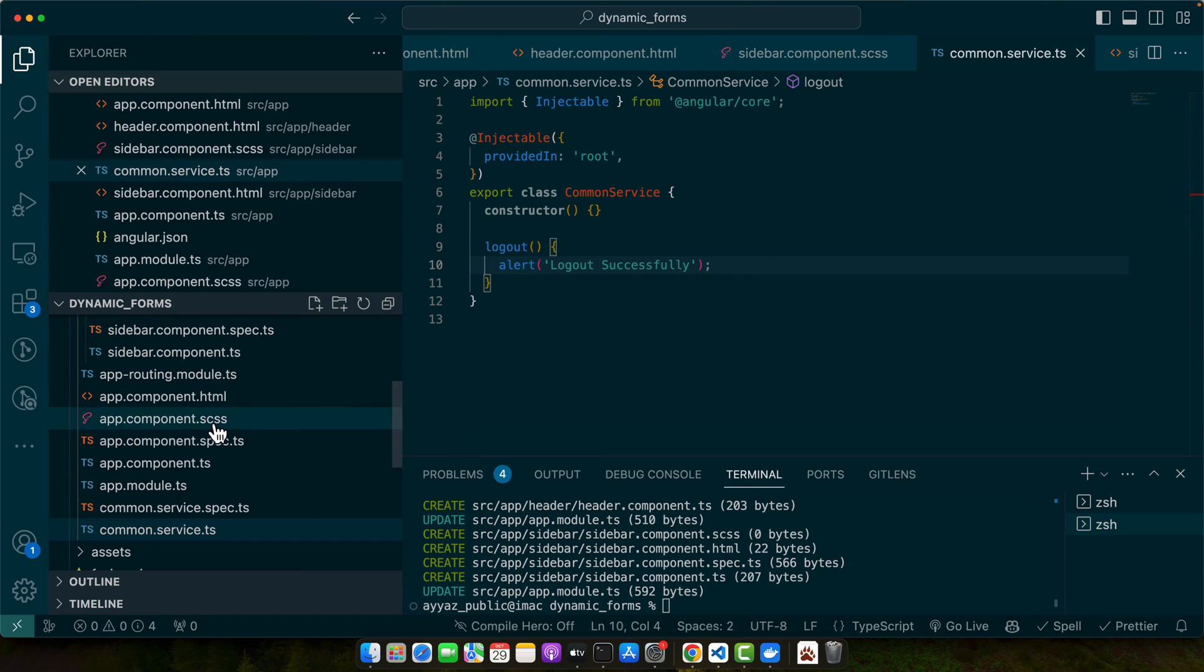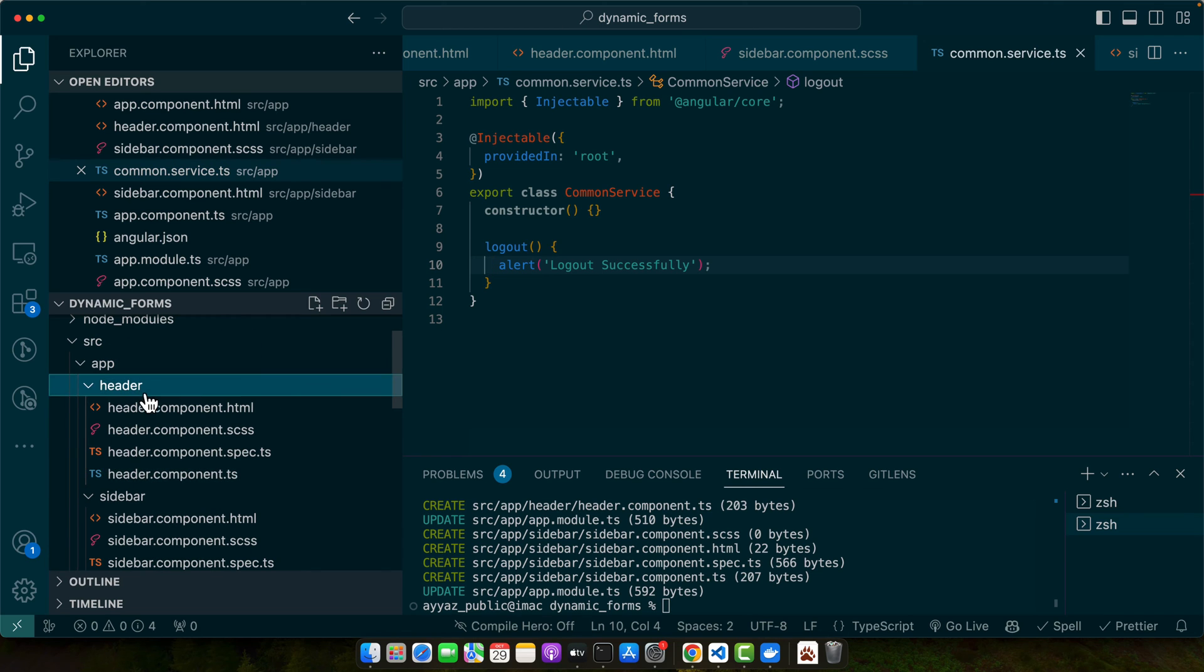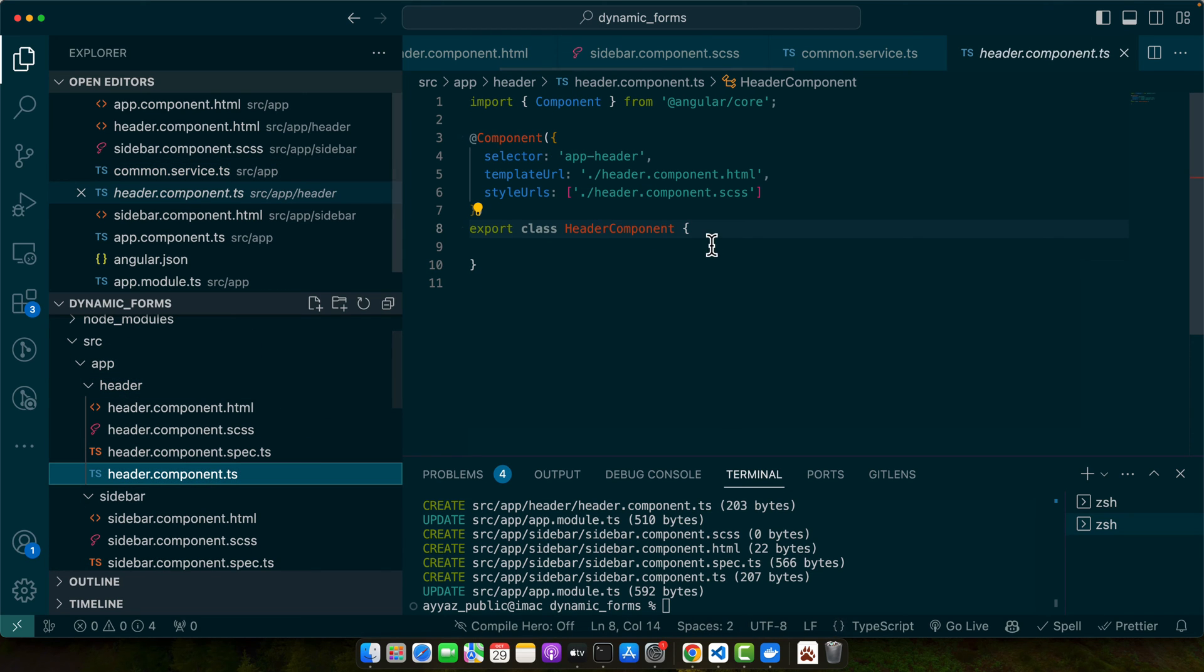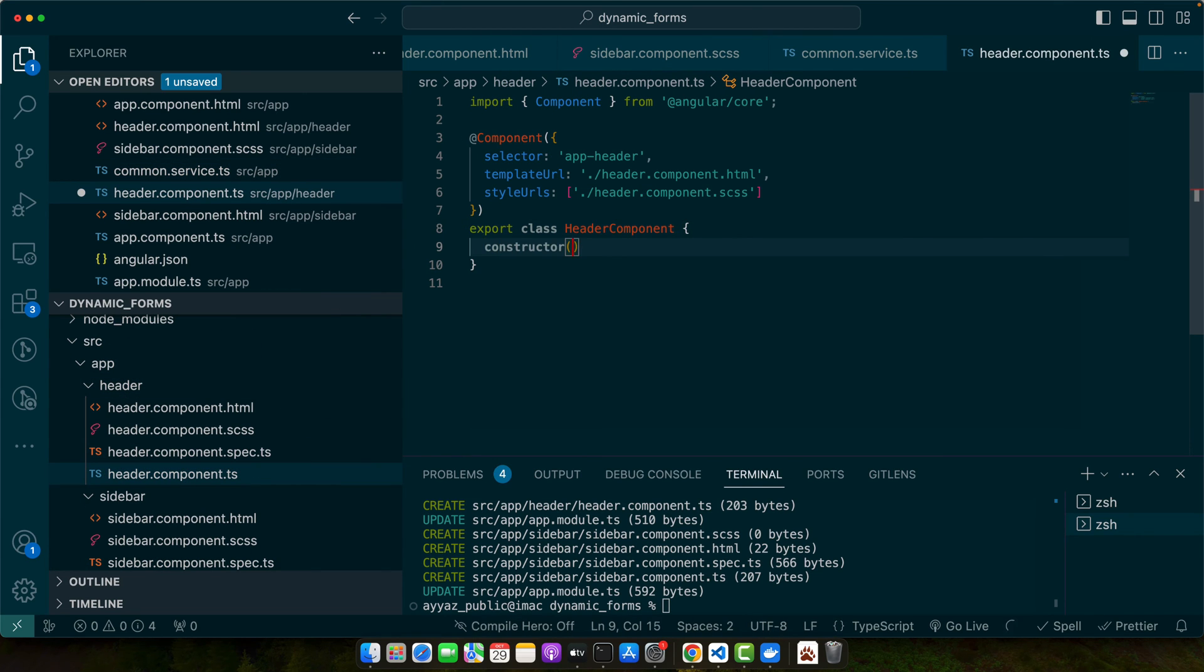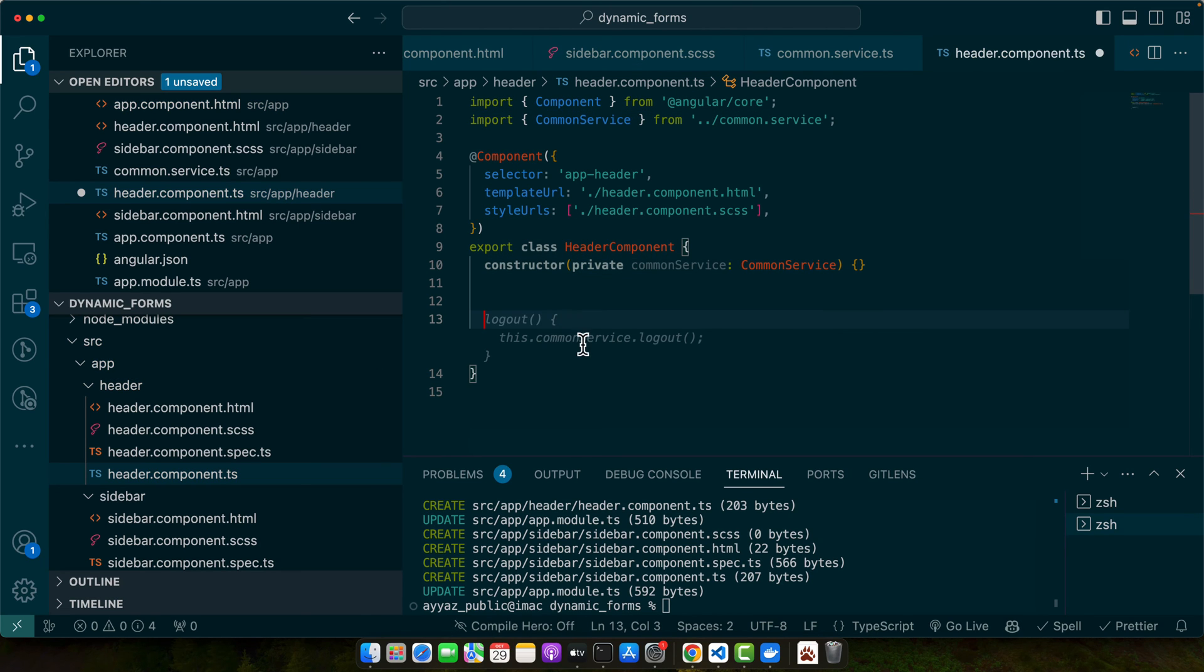For that, let's go to the header component.ts file. We have to add a constructor function here so that we could inject the common service. Make sure to import it. So there are two ways.